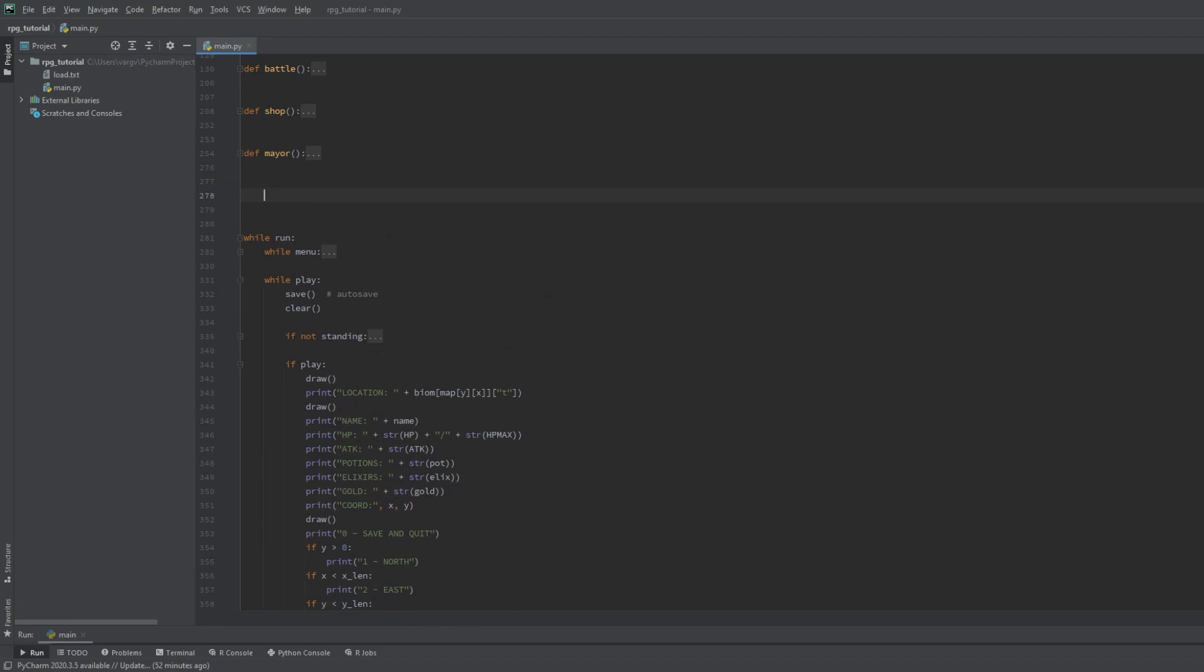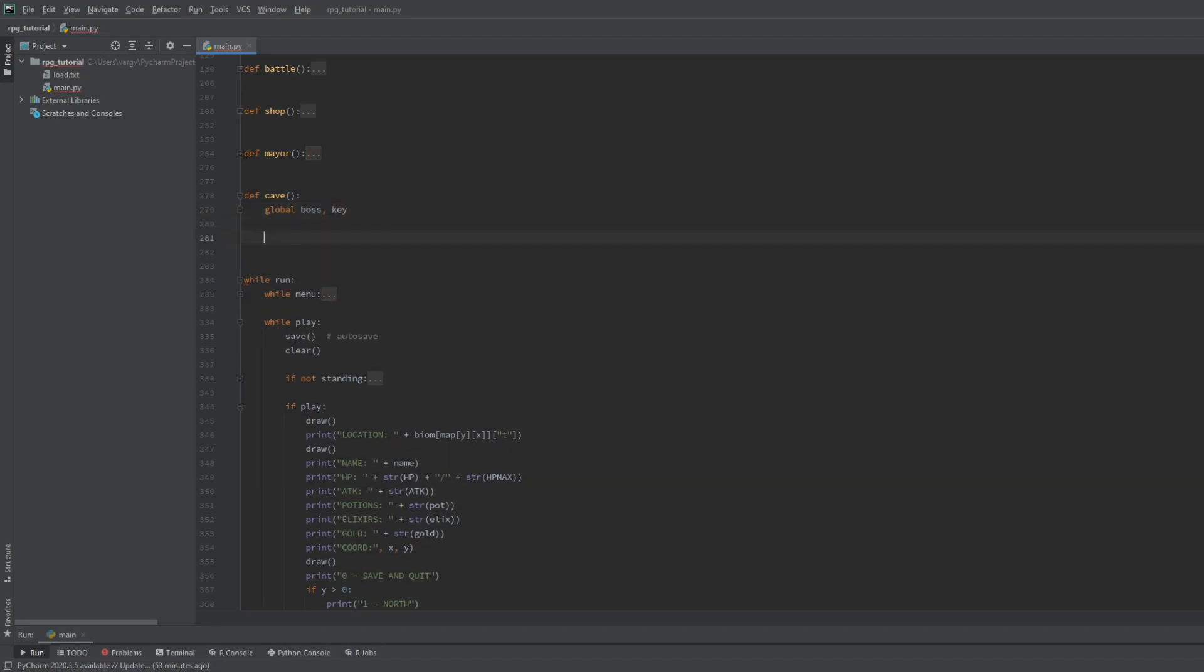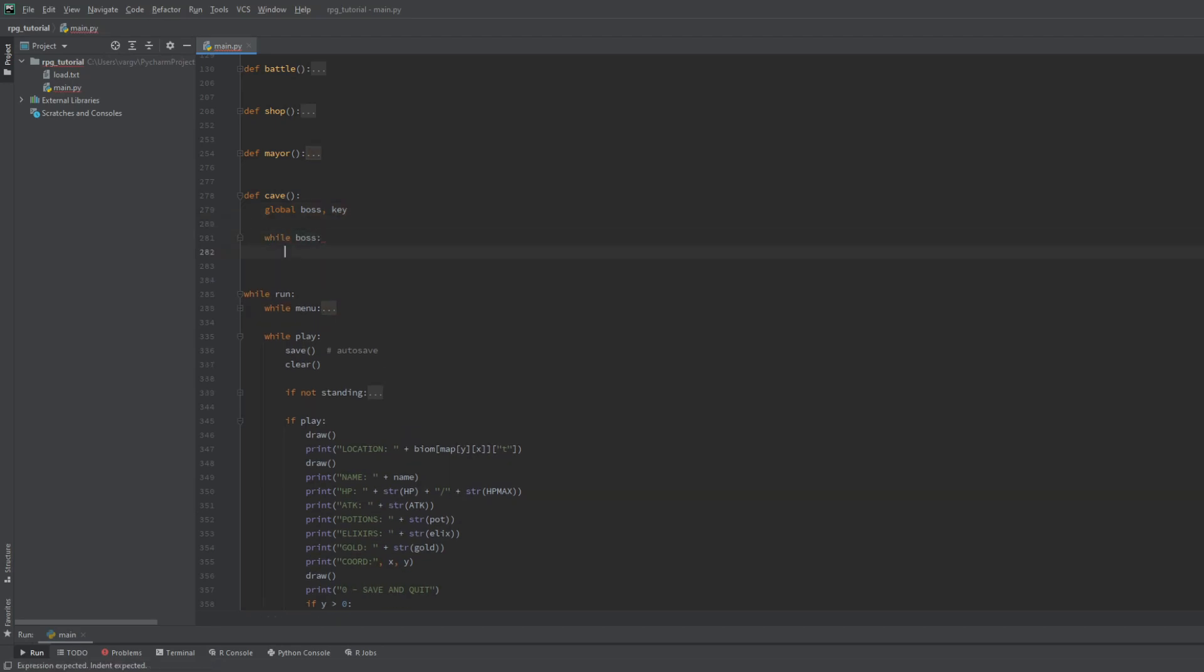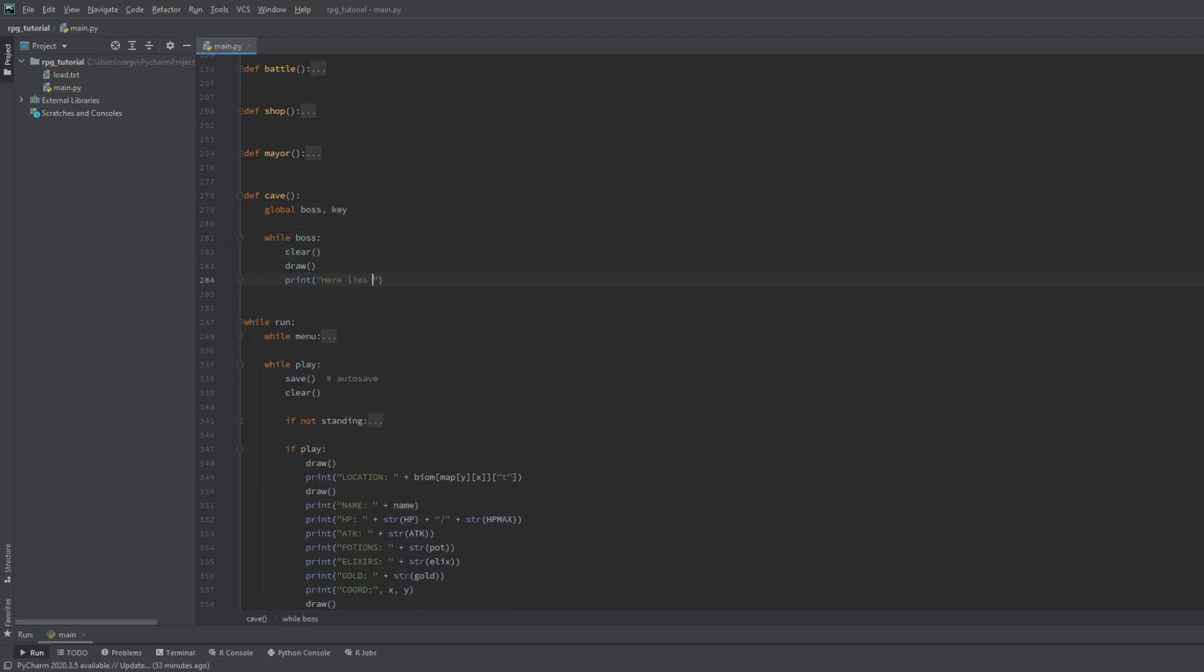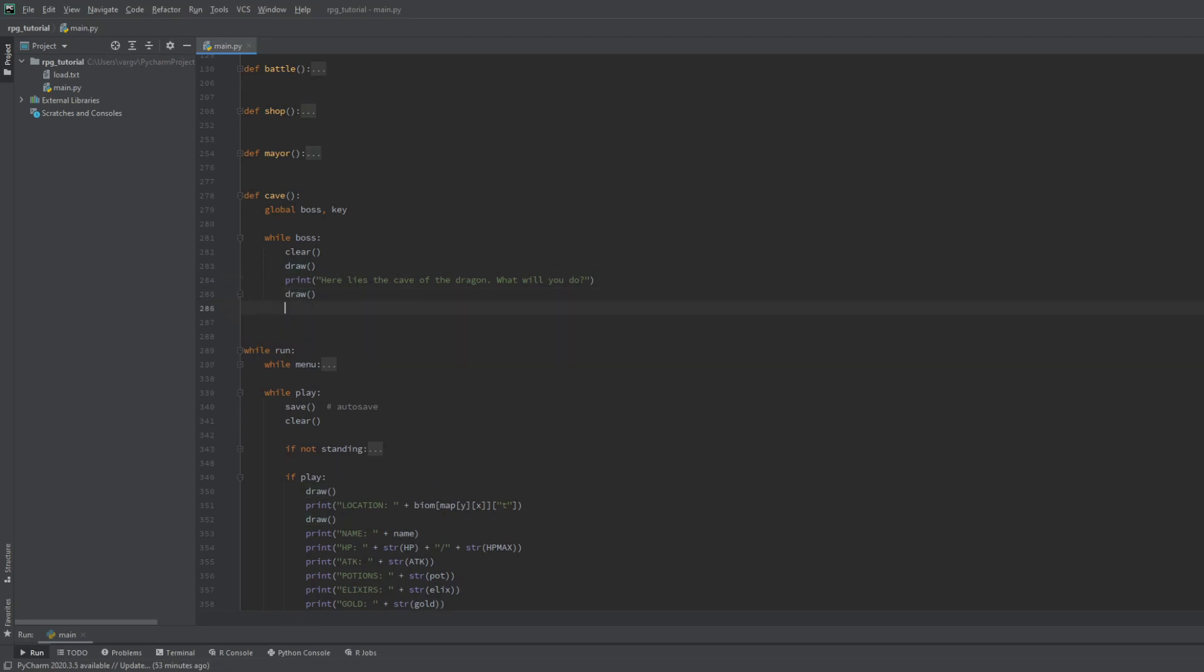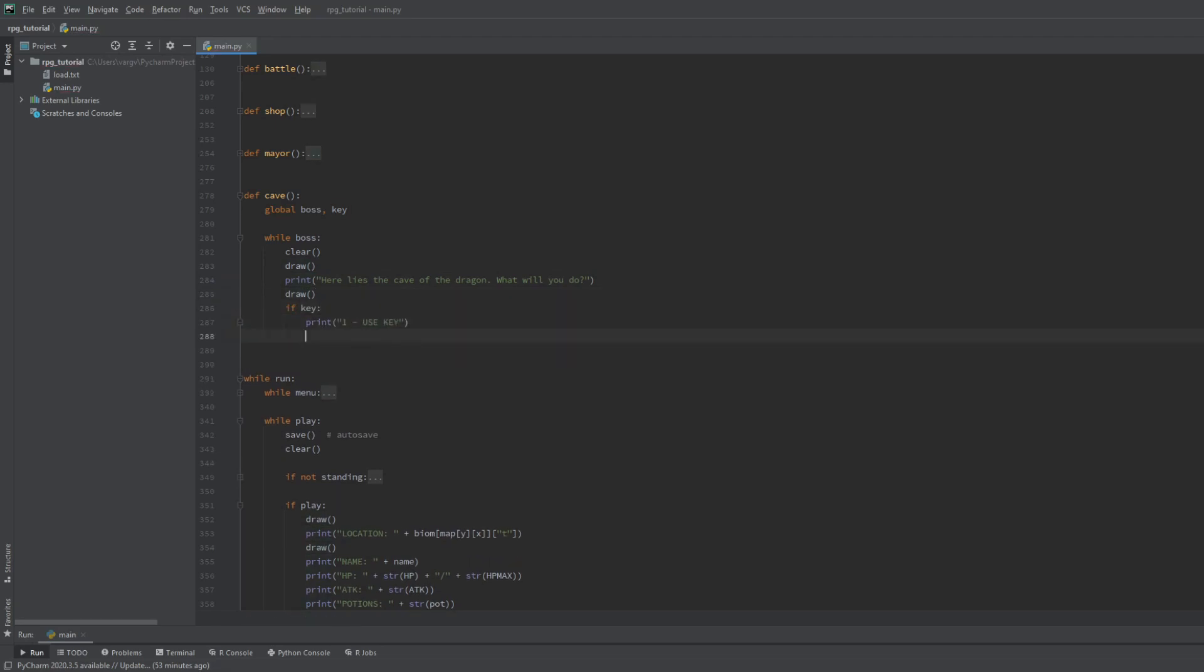And the last thing for this series is the boss fight. Let's make the cave function for that. We include the boss and the key booleans here. So while the boss is true, we'll print some stuff to the screen. If we have the key, we should show the first prompt, which is to engage into the fight.